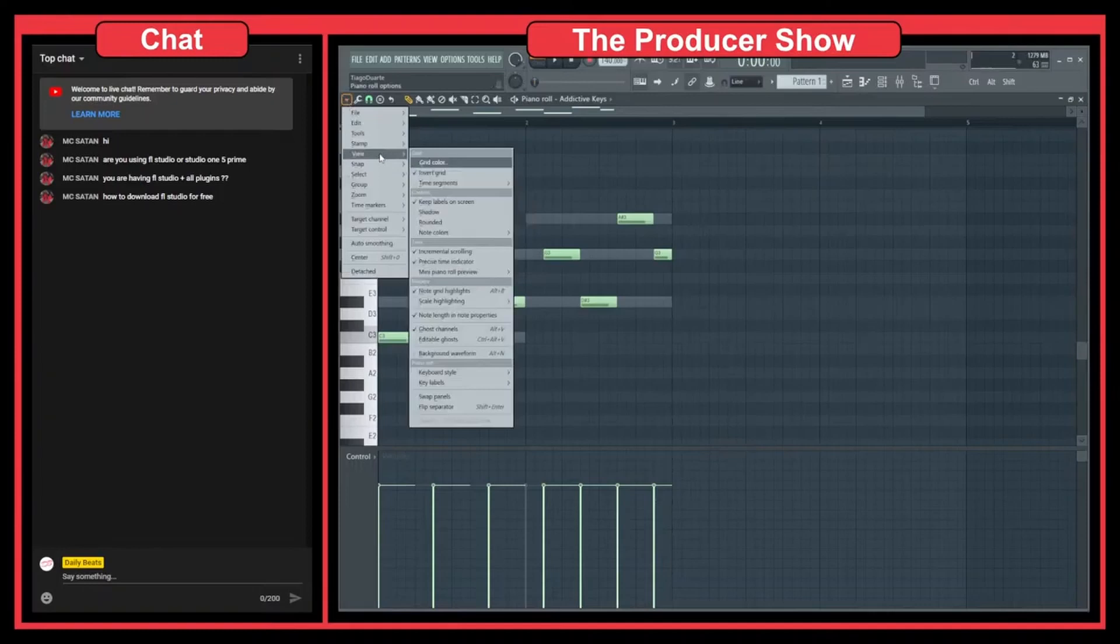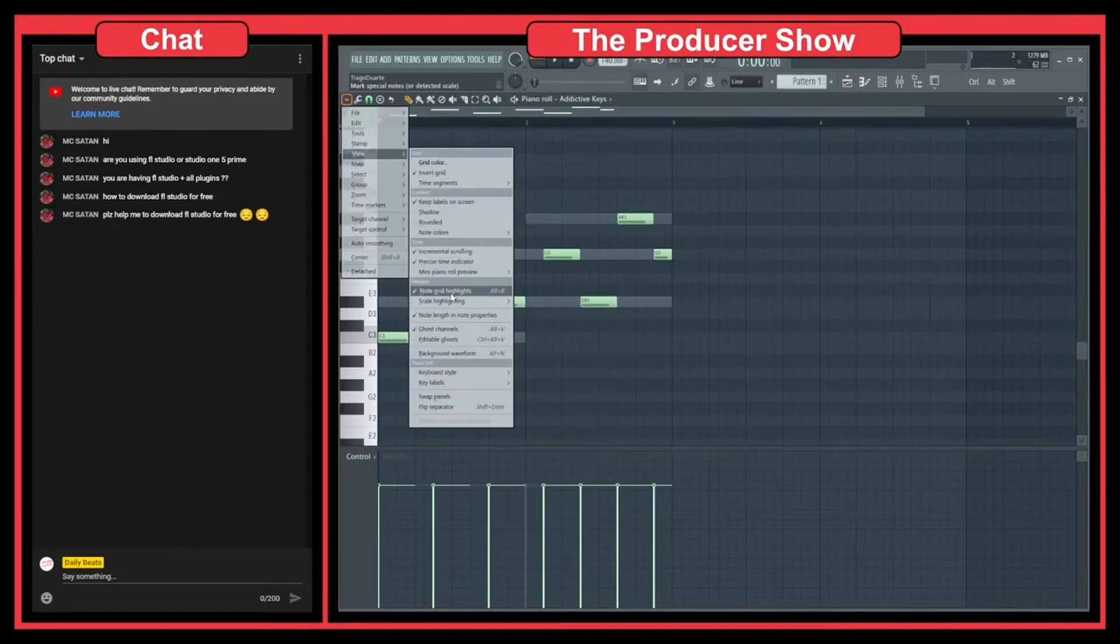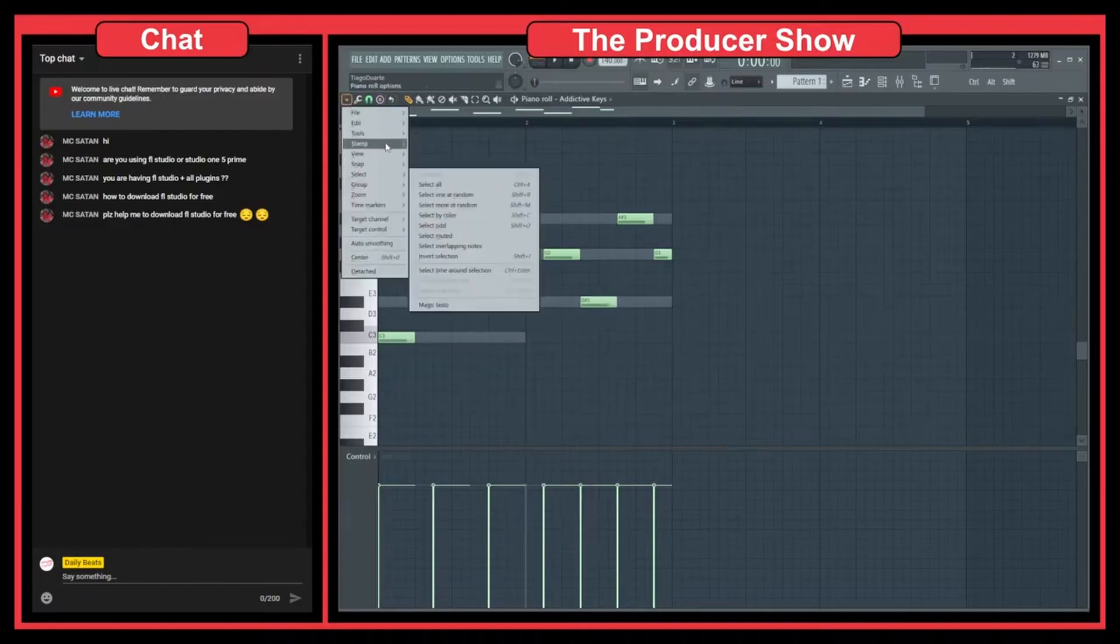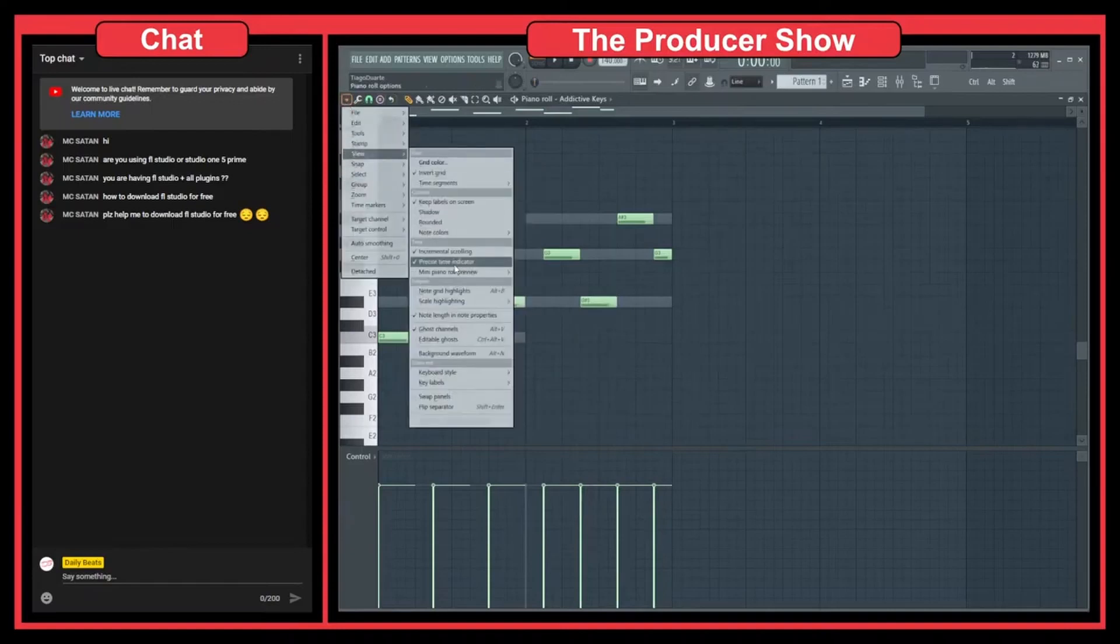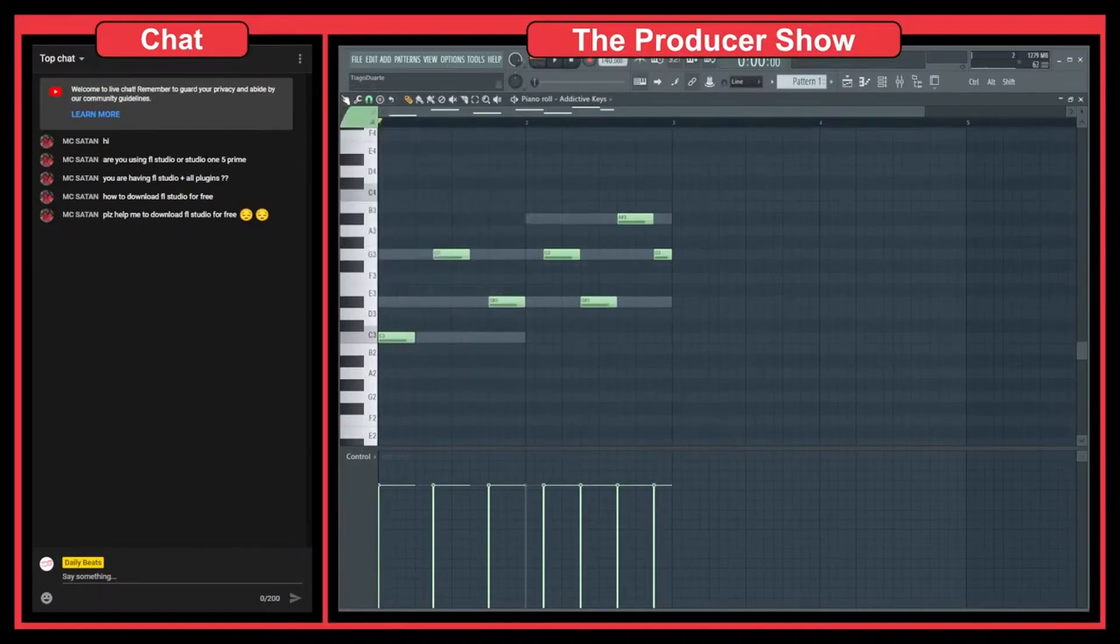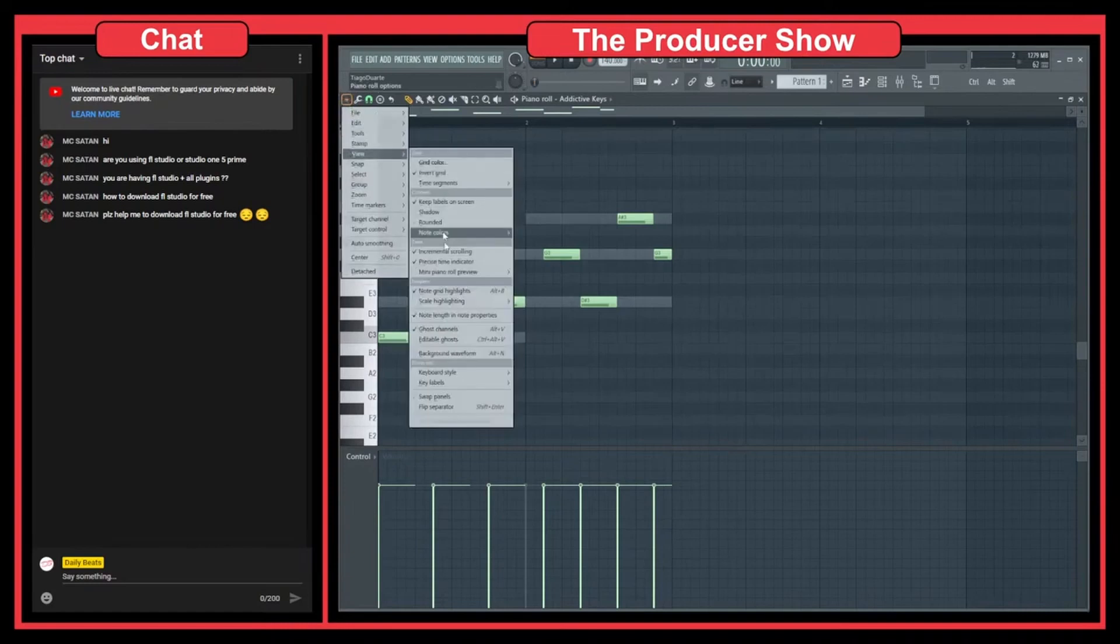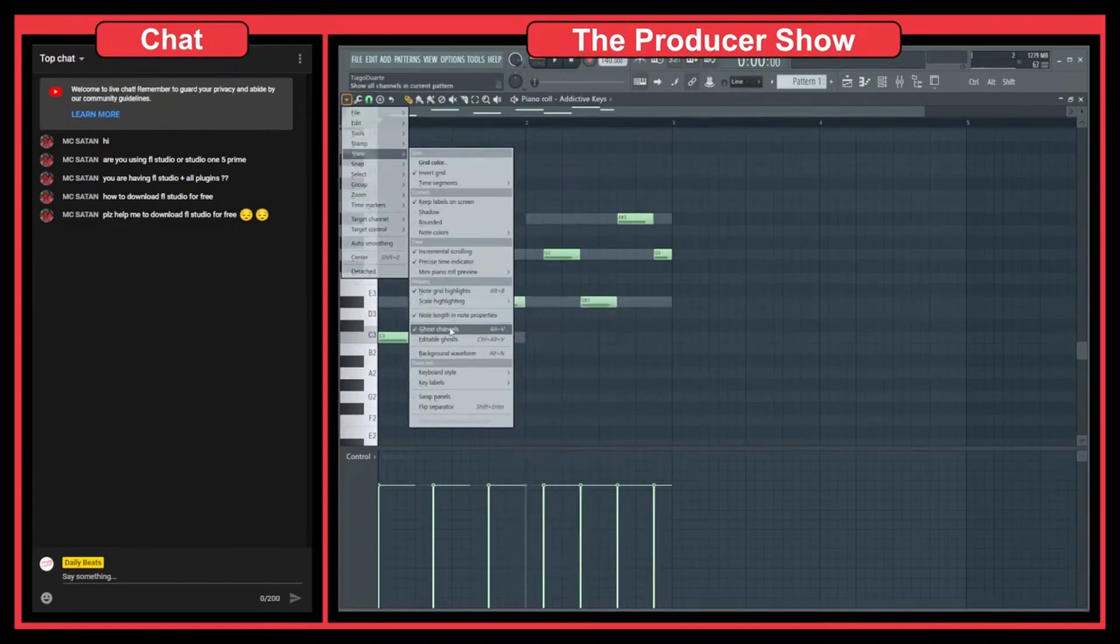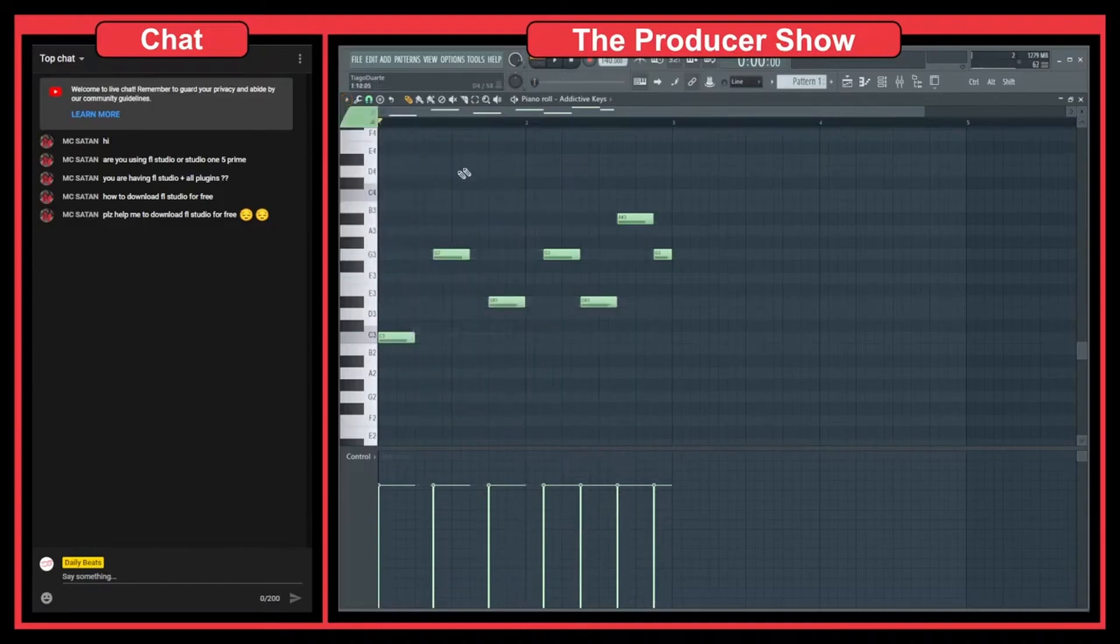Let's go here to View, and then you have note grid highlights. And no, actually it's not this one. Let me see. I have to select this one and go to View.